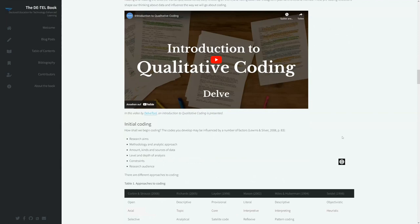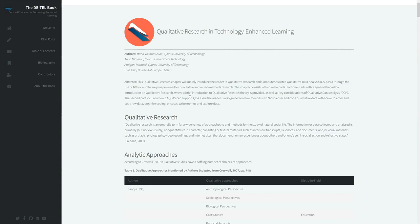There are also different kinds of chapters marked at the top with different icons — for example, a reading chapter is marked by a book icon, while practical hands-on chapters have different icons. This immediately tells the reader what kind of content they can expect from the different parts of the chapters.